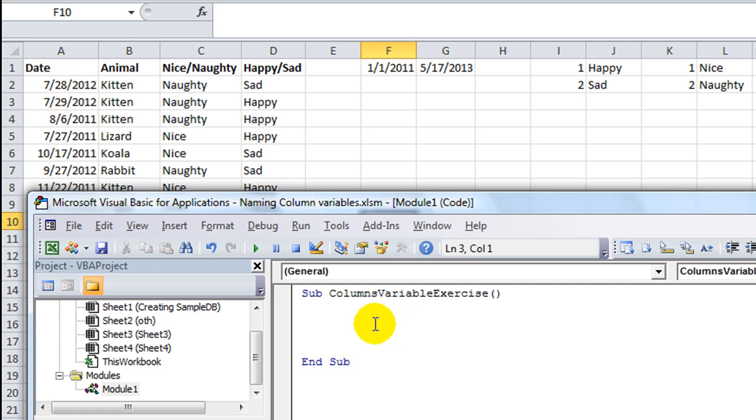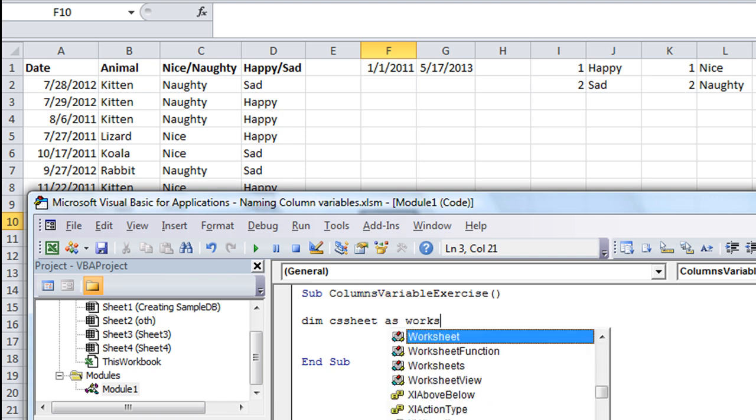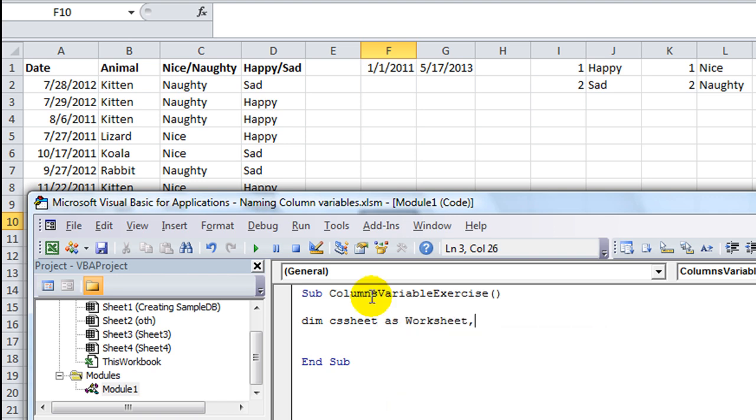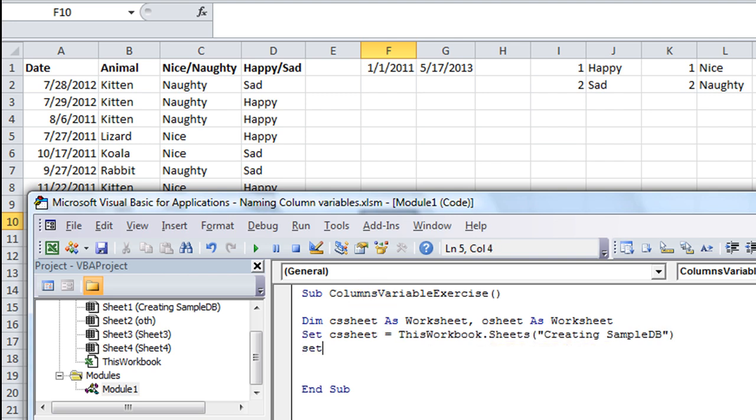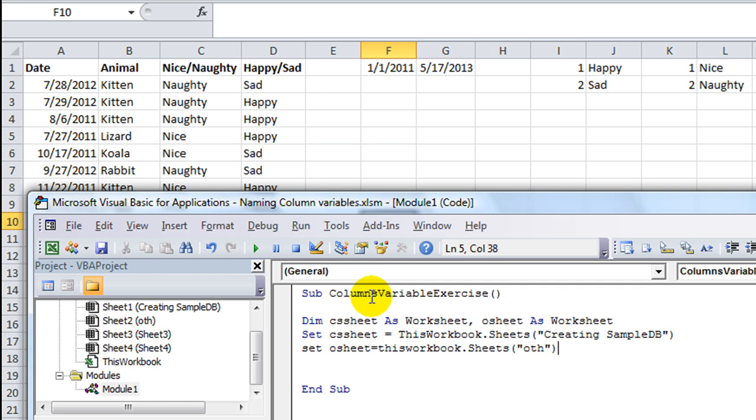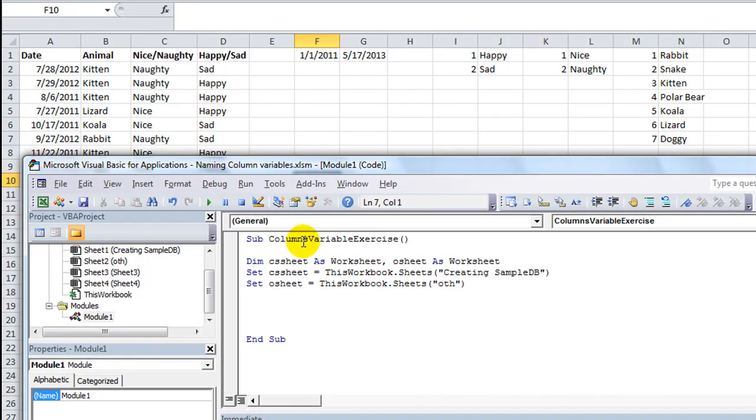So let's do a new module there. I'm going to call this macro Columns Variable Exercise. That's a big name, isn't it? Alright, here's what I want to show you. We're going to go ahead and declare our sheets. Get into the good habits. So CS Sheet as a worksheet and also O Sheet as a worksheet. And we'll go ahead and set these first one was called Creating Sample Database, second one was called Other.